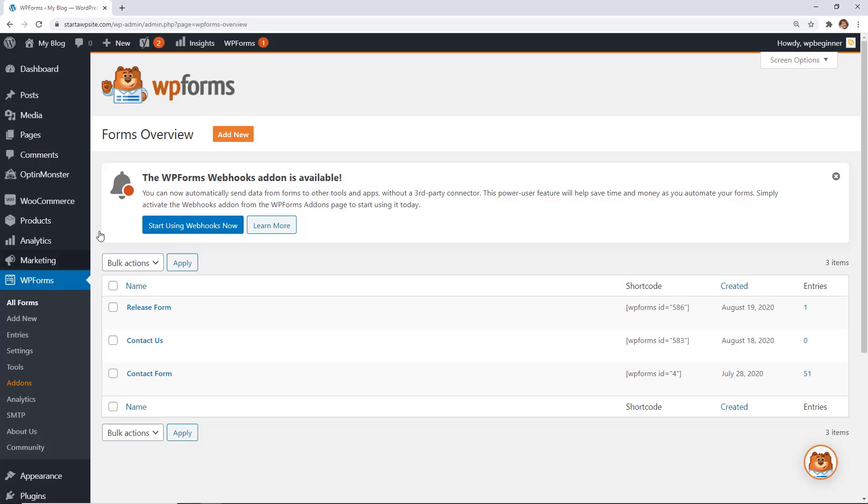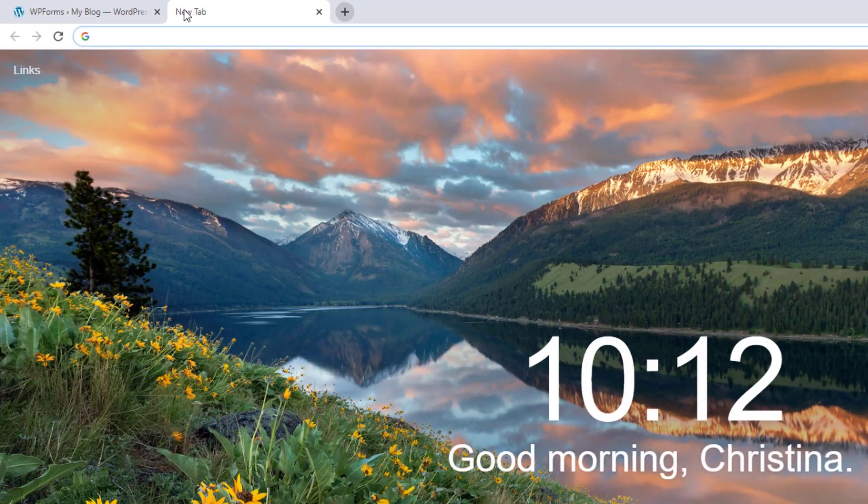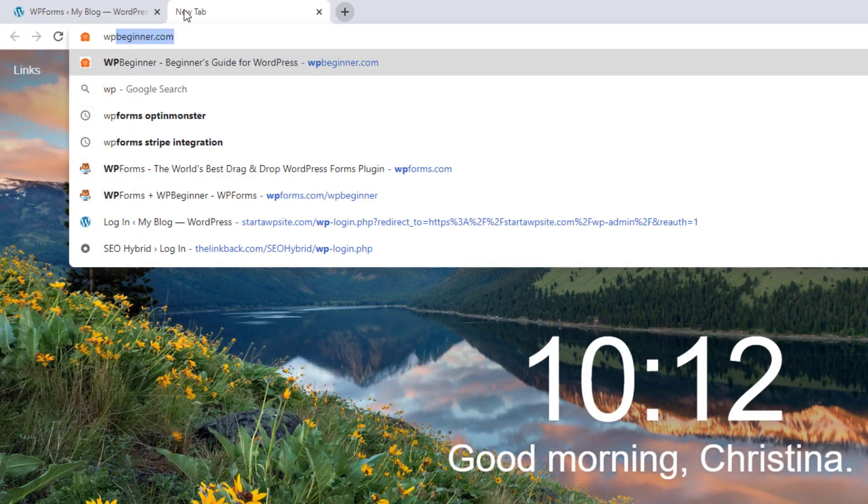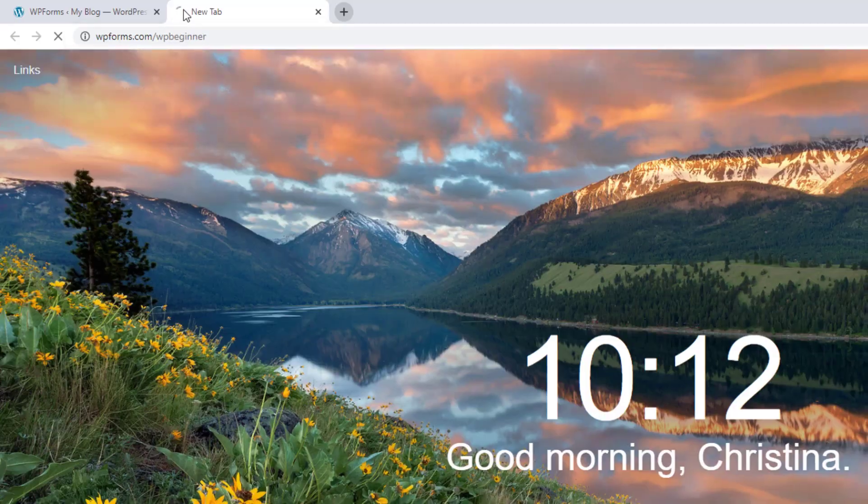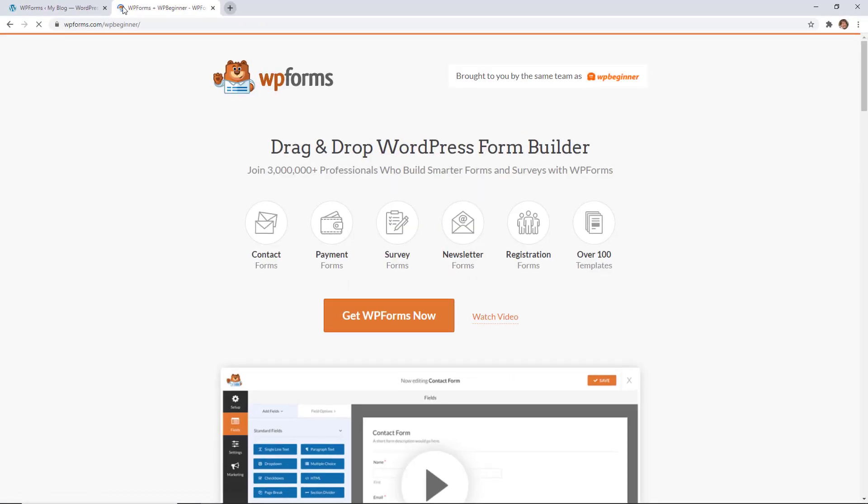To get started, just head over to WPforms.com/WPbeginner to get the best discount on WP forms, and thanks for watching.